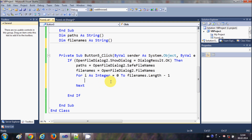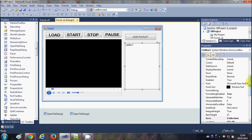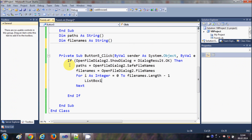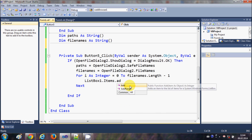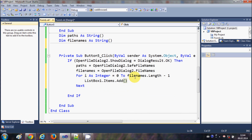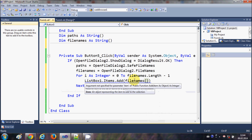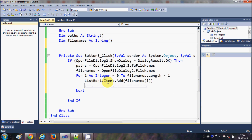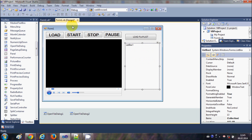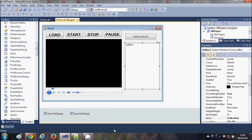Inside the For loop, I will add the file names to my ListBox. I'll write: ListBox1.Items.Add(fileNames(i)). So what this code will do is load all the selected files into the ListBox. Now we'll go back to the form.